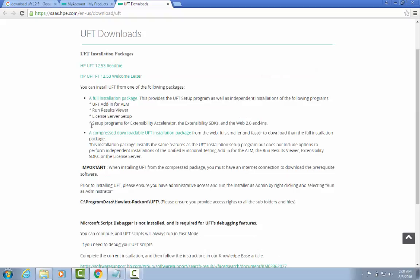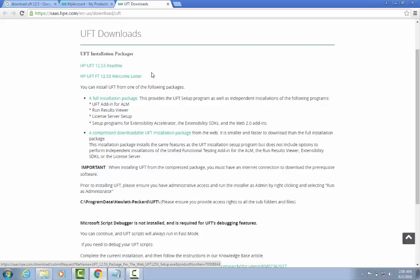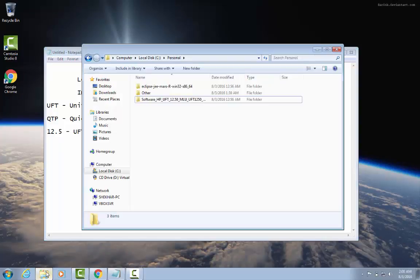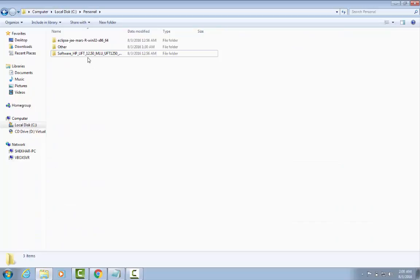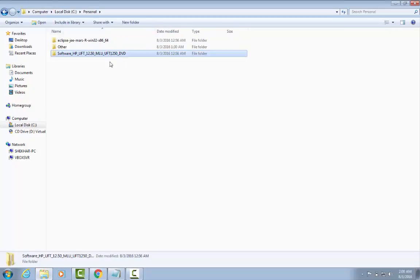This is the UFT downloads welcome page. You have the option to install as a full package, which includes the license server setup, extensibility accelerator, and other files, or you can download just the zip file. I recommend downloading the zip file as it is smaller and installs faster. I already have the file on my system, so I'll go directly to the folder where it was extracted.